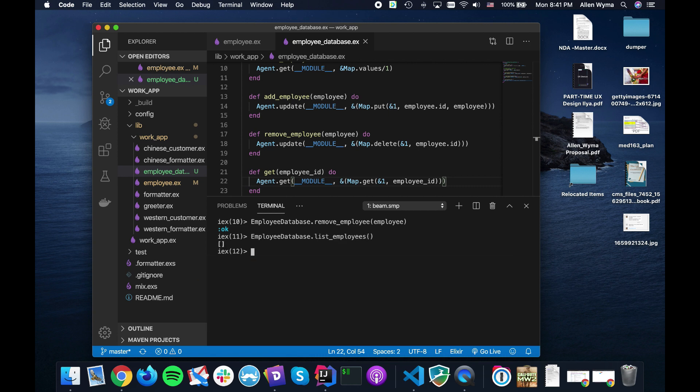There we go. So that's how we can use basically an in-memory, a little bit of a database or storage mechanism, a process to store some data stored into memory. So this is Allen from Plangora.